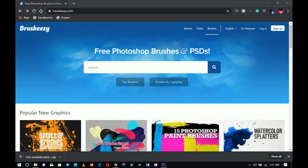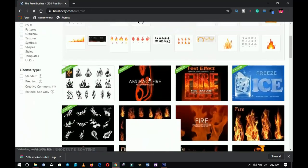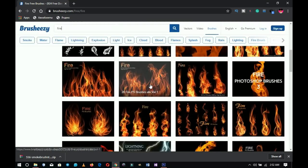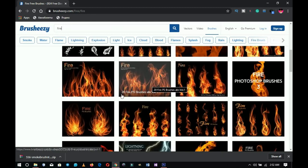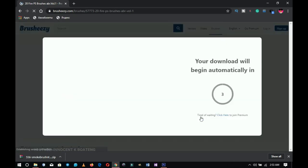Unlike BrushCan which gives single brushes, a site like BrushBreezy.com gives you brushes in packs. For instance, if you search for 'fire' on BrushBreezy, it gives you a brush pack of fire brushes. Here's one: 20 fire Photoshop brushes for free. Instead of one brush, you get a pack of 20 different fire brush types. Go ahead and download this file.